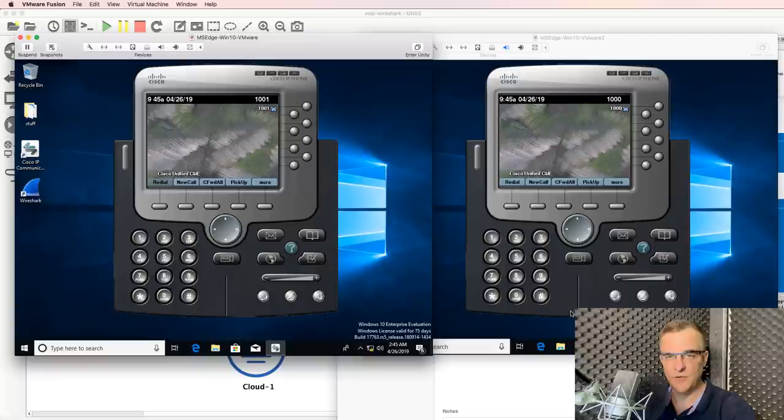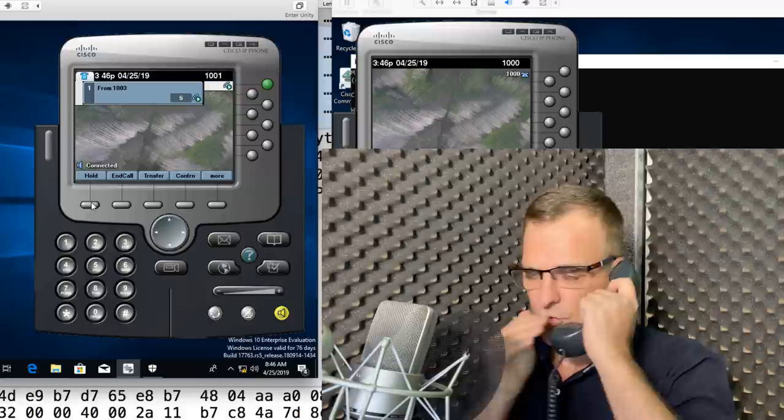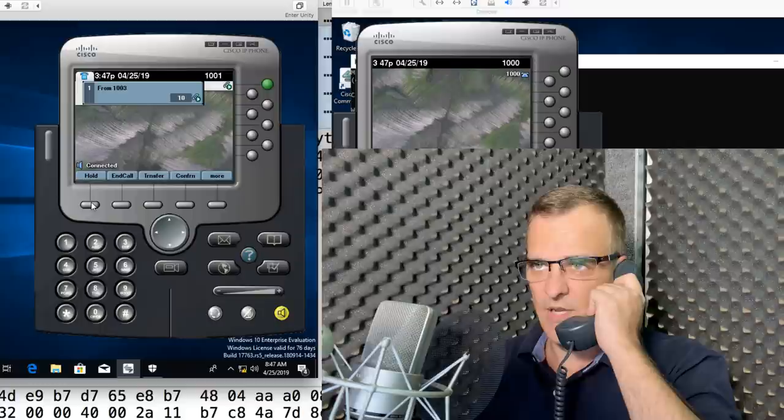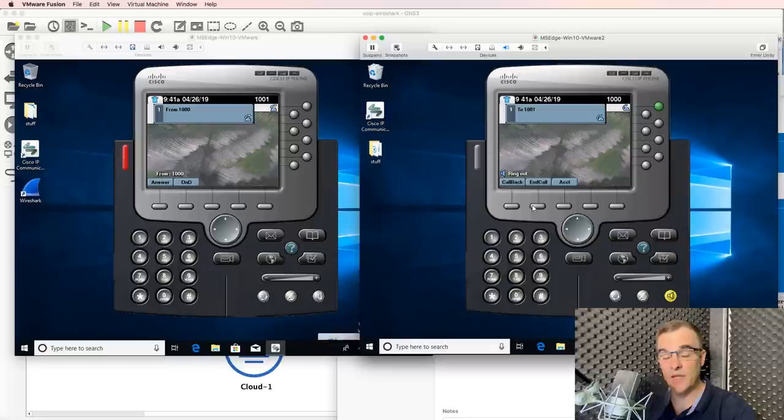I'll answer the phone. This is a call from a physical phone to a virtual phone. Testing, one, two, three. My name is David Bombal and I'm talking to myself. I'm going to make calls between these two phones, and then we're going to capture the traffic and replay the voice call using Wireshark.